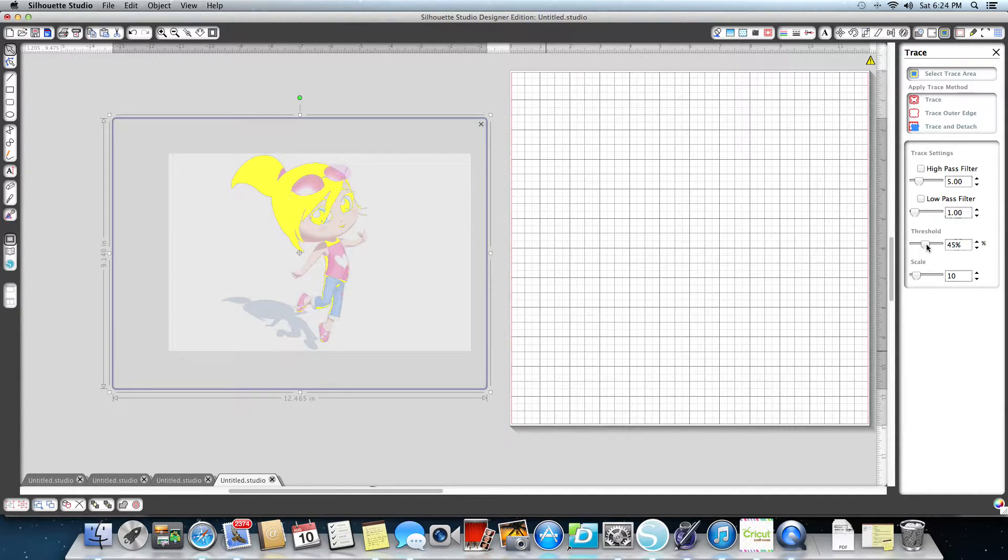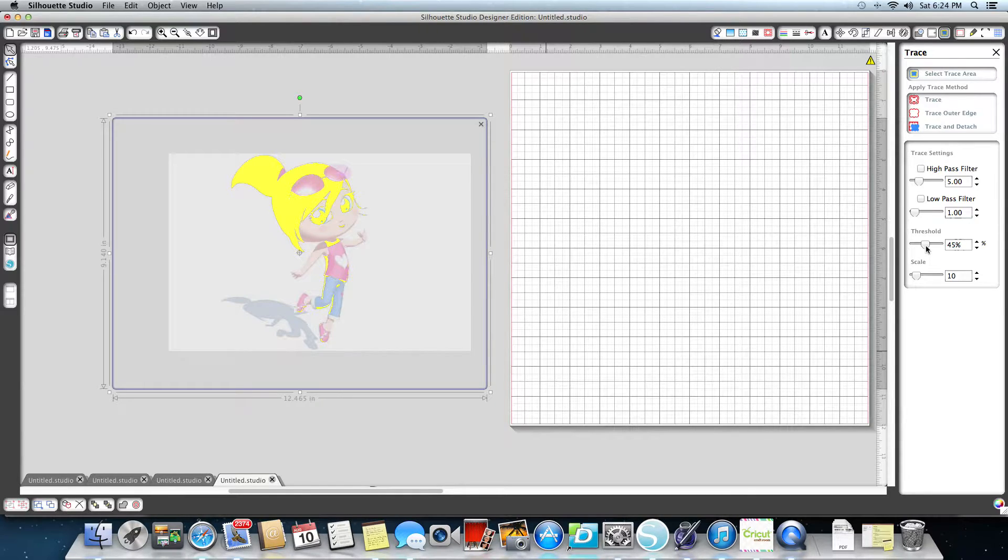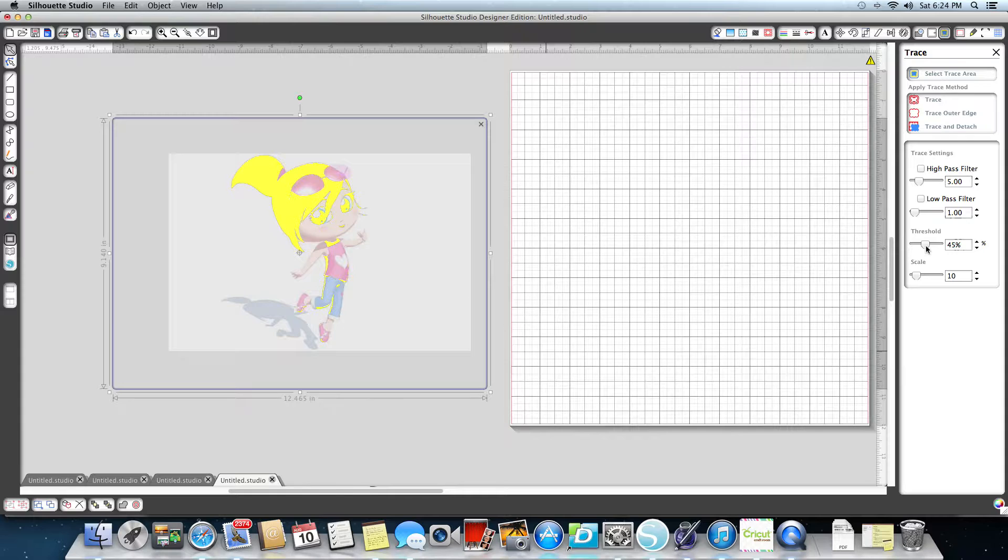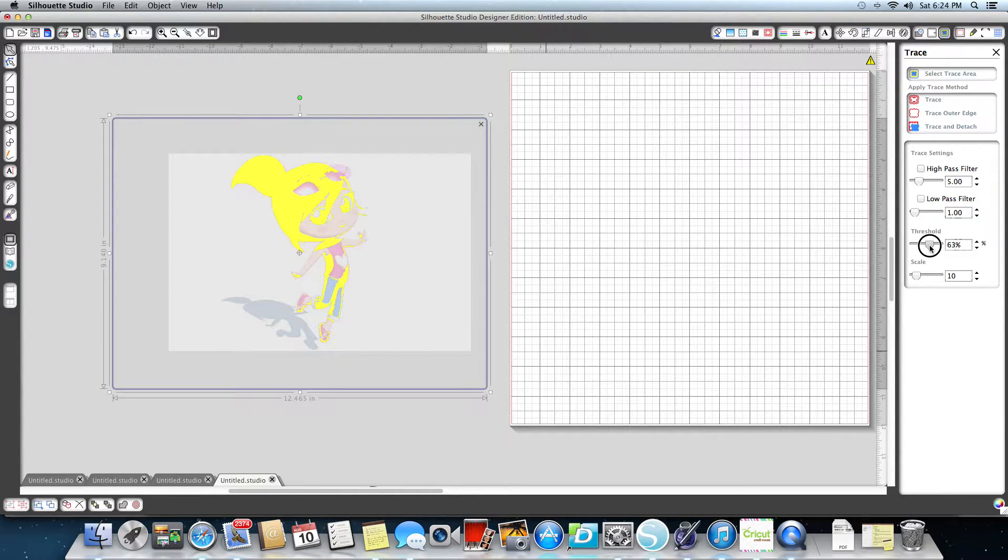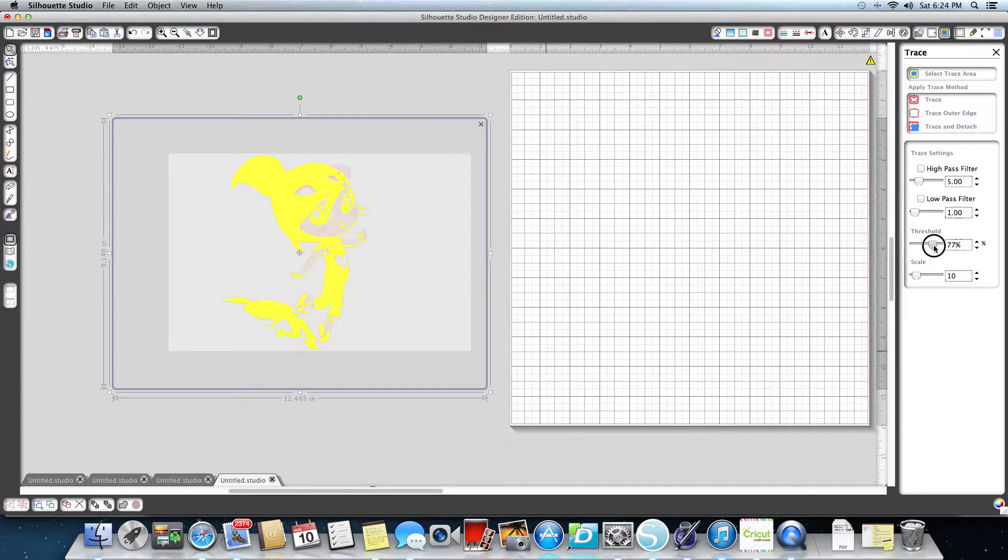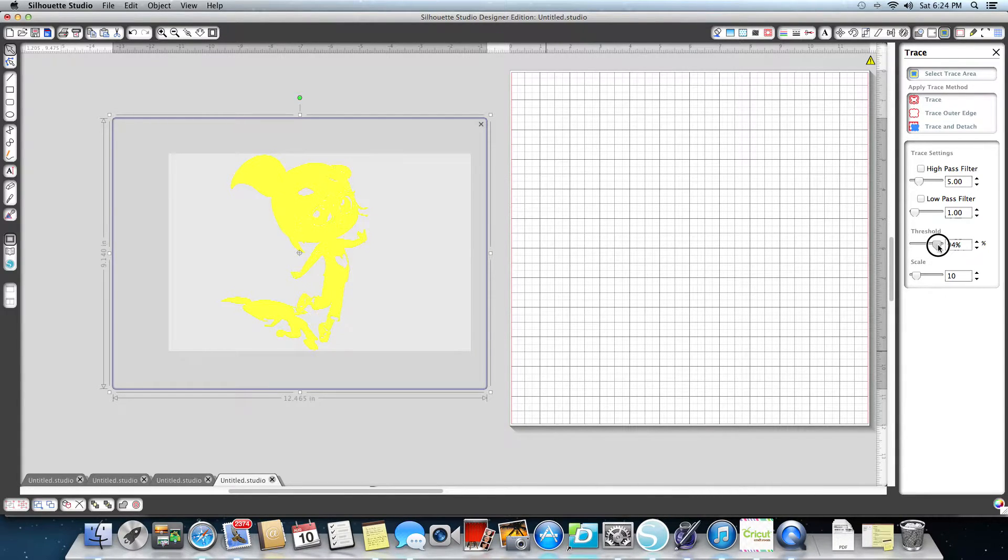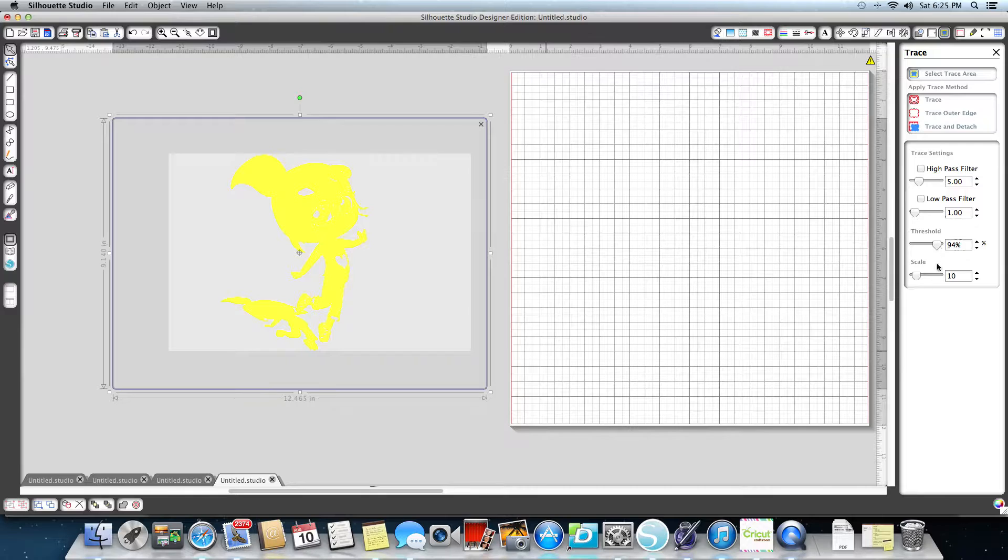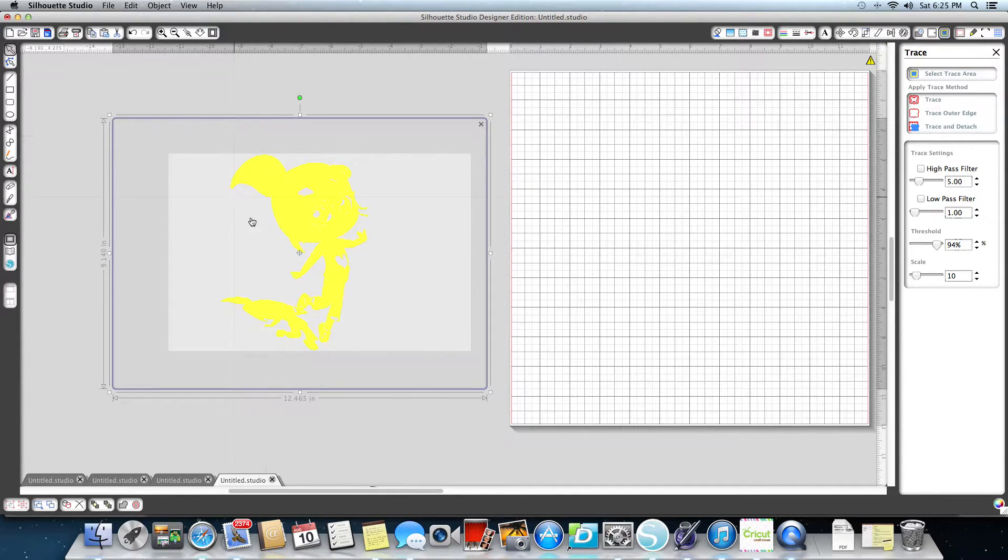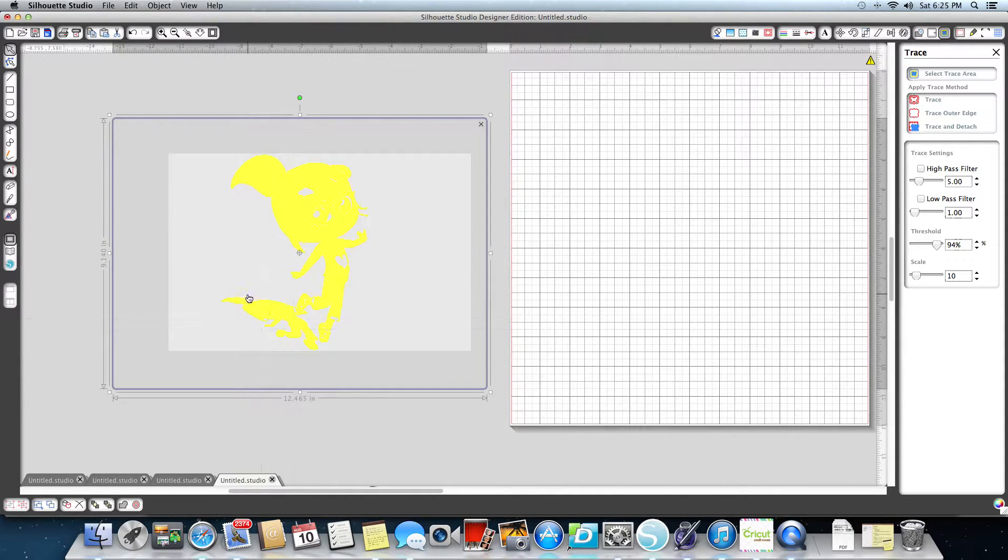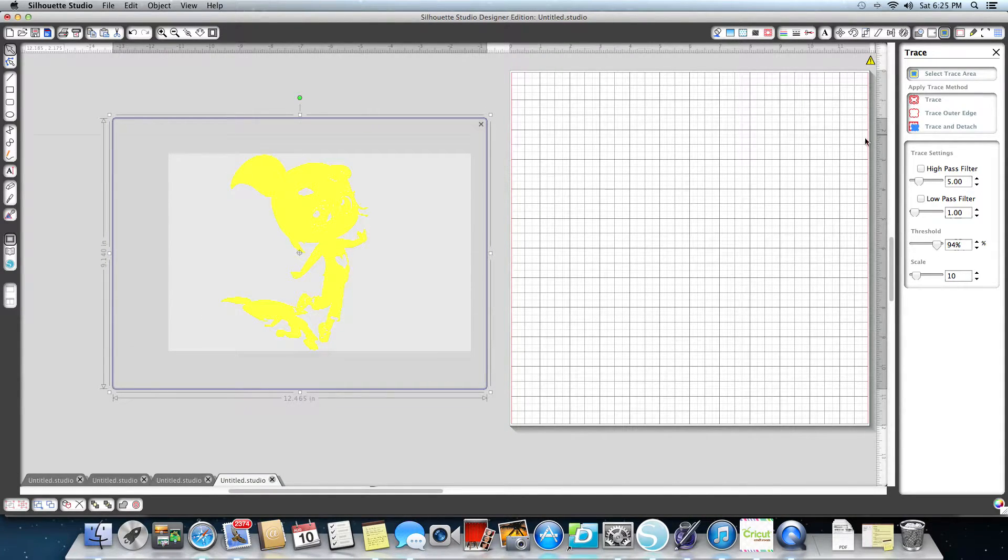Then I'm going to take my threshold under my low pass filter, the second one where it says threshold, and I'm going to pull it. I'm going to pull the arrow across. You can also use your up and down arrow. I'm going to pull it until it's all solid. See how it's all solid yellow? Here you can see her and down here you can see her shadow. I'm going to show you how I'm going to remove that.